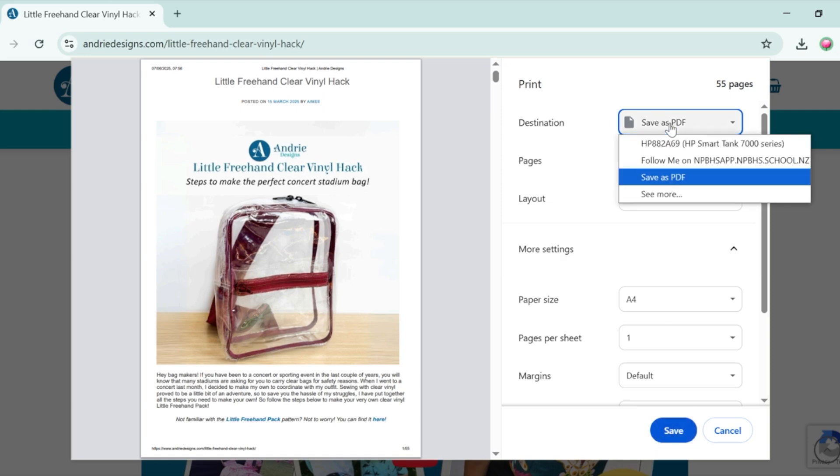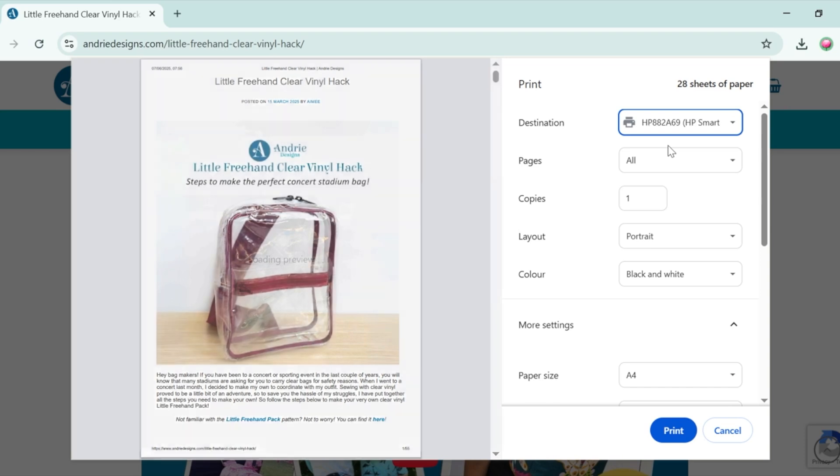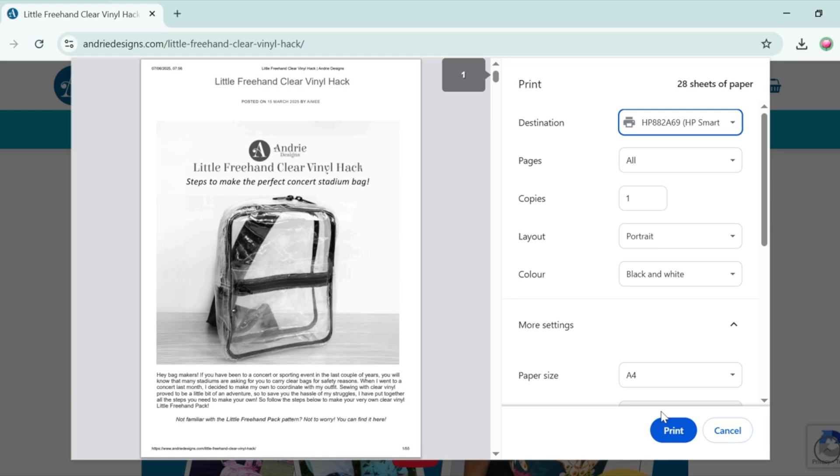Or under destination you can select your home printer which will then enable you to print the pages and again down the bottom you can just select print to print them out on your home printer.